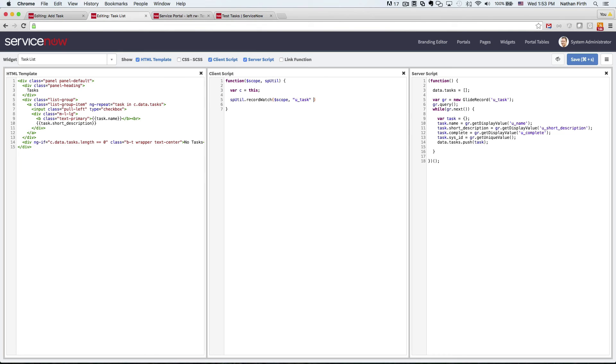And the second parameter is going to be the table name. So u underscore task. And since we're pulling all of them, I don't have to pass a filter on that. And then we'll just create the function here.